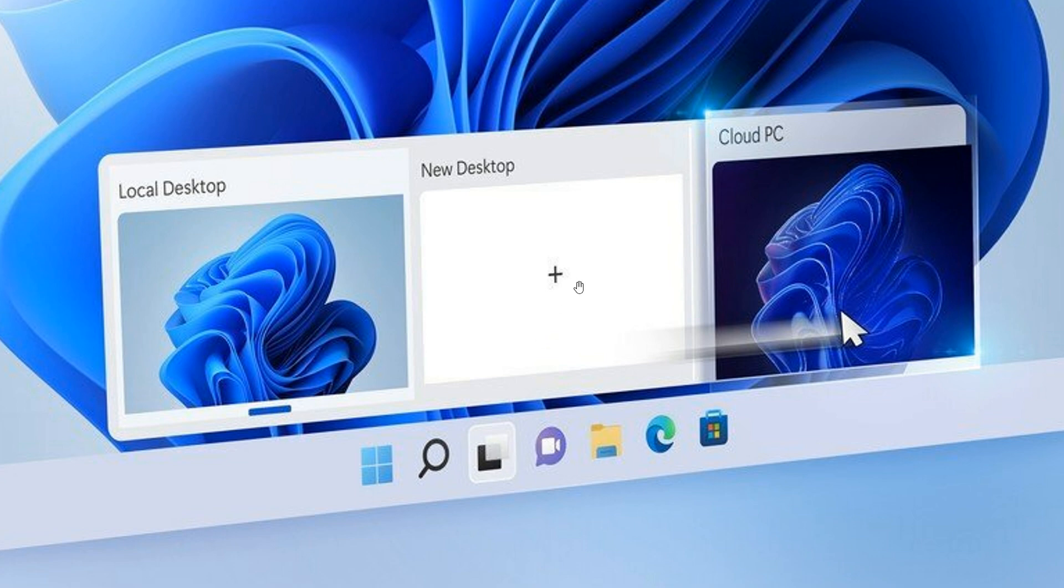And then the last new integration and feature would be Windows 365 app. And what this does is, according to Microsoft, they say it will add a new option to run the Windows 365 cloud PC from the taskbar or the start menu on Windows devices. And the app will be pre-installed on future Windows 11 releases.